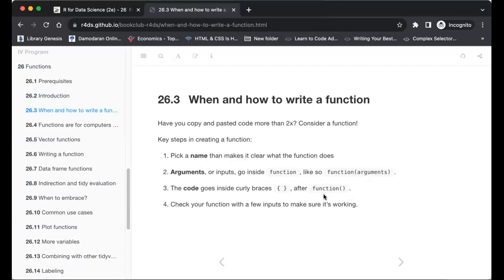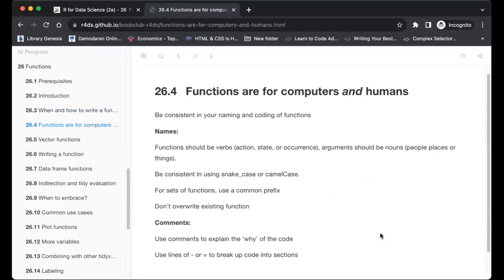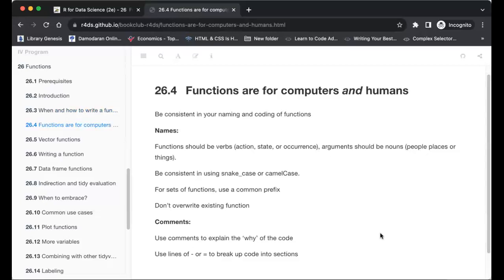Check your function with a few inputs to make sure it's working. Functions are for computers and for humans, so be consistent in your naming and coding. Functions should be like verbs — an action, state, or occurrence. Arguments should be nouns — places, people, or things. Be consistent with naming conventions like snake_case or camelCase.